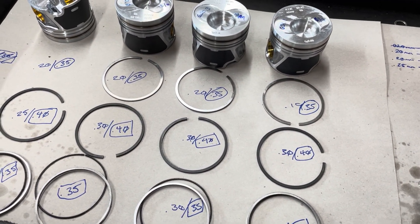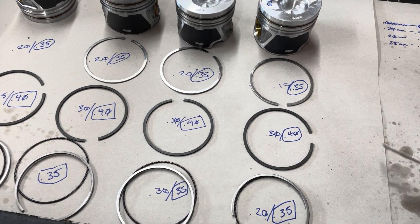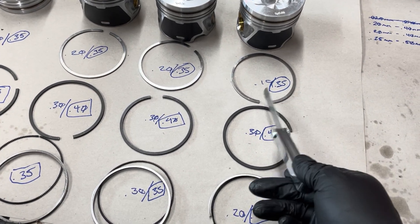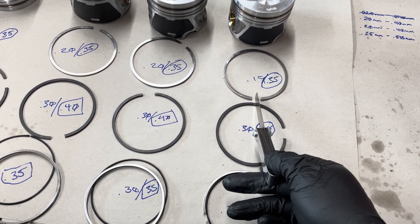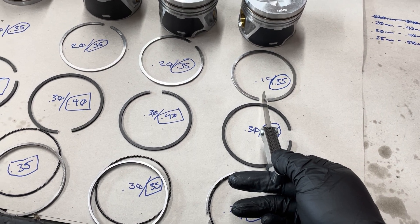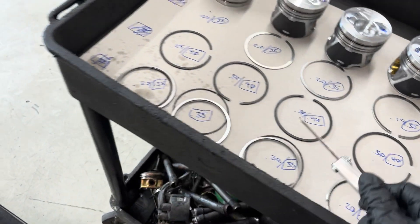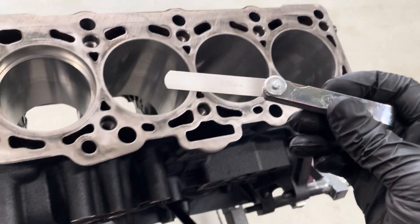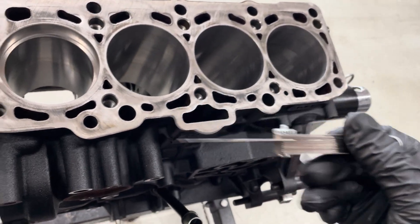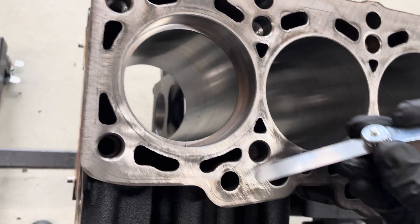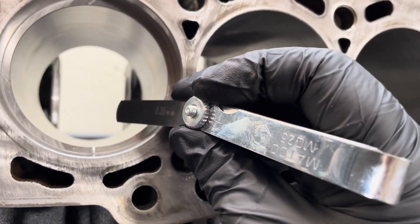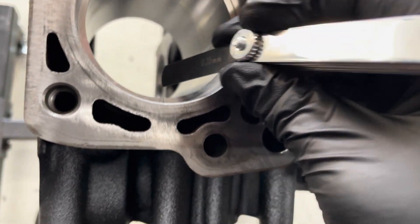Today we're going to talk about ring gap. Ring gap is the measurement between the ends of the piston rings when they are in the cylinders. You measure them with a feeler gauge, just so you can see that's the gap you're measuring.